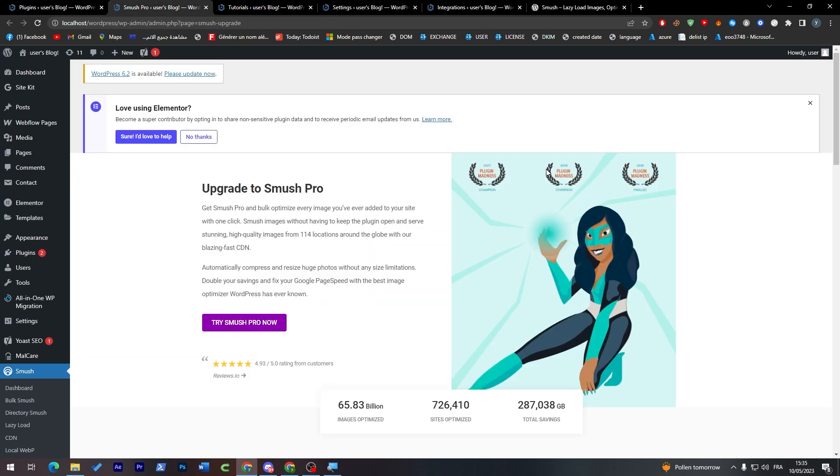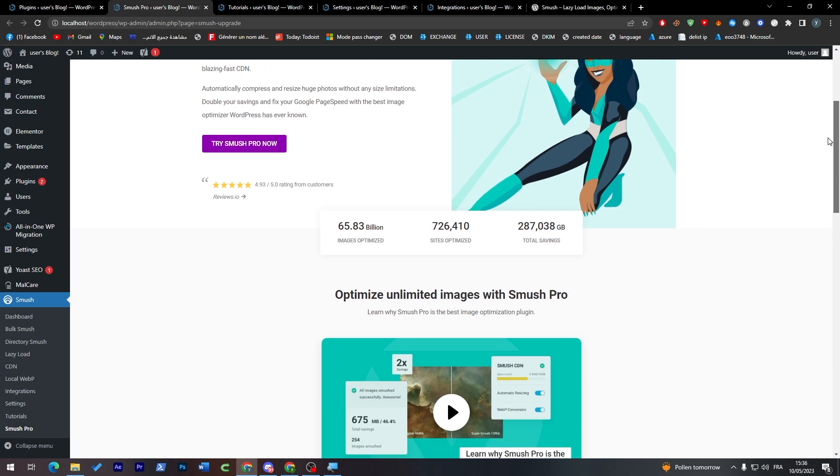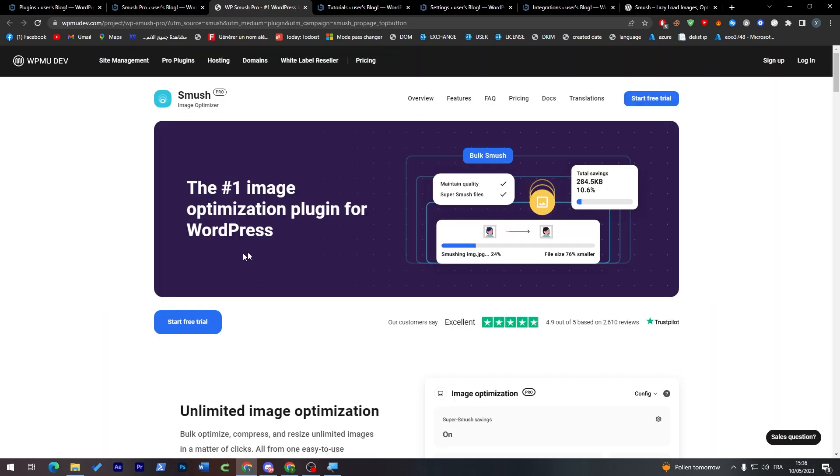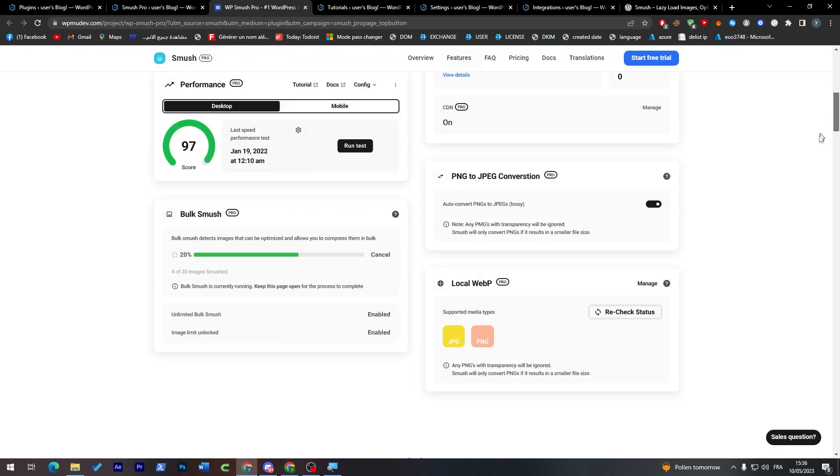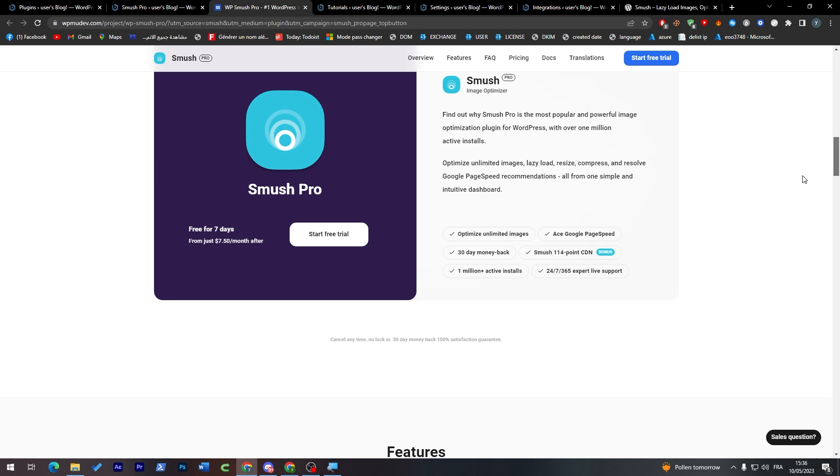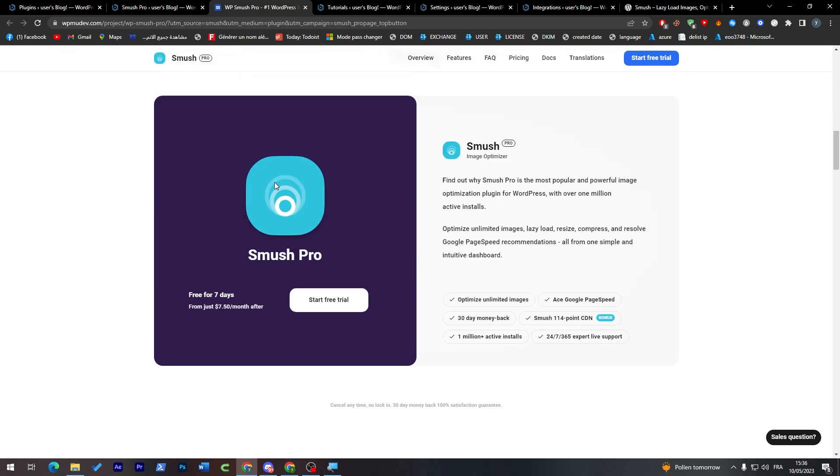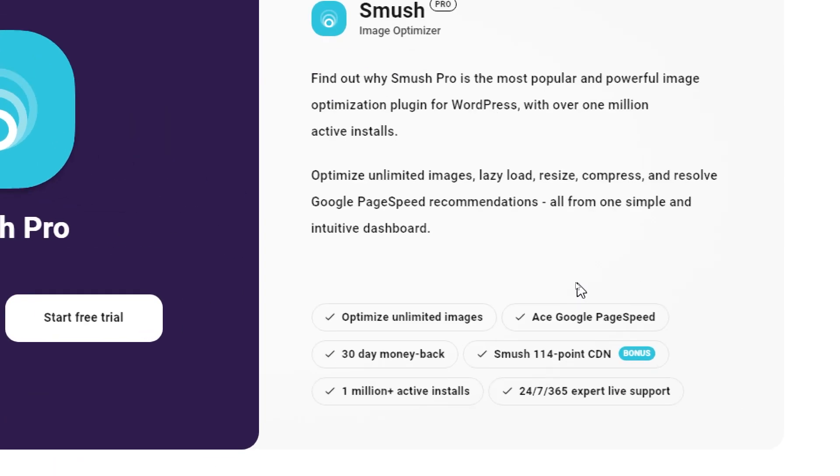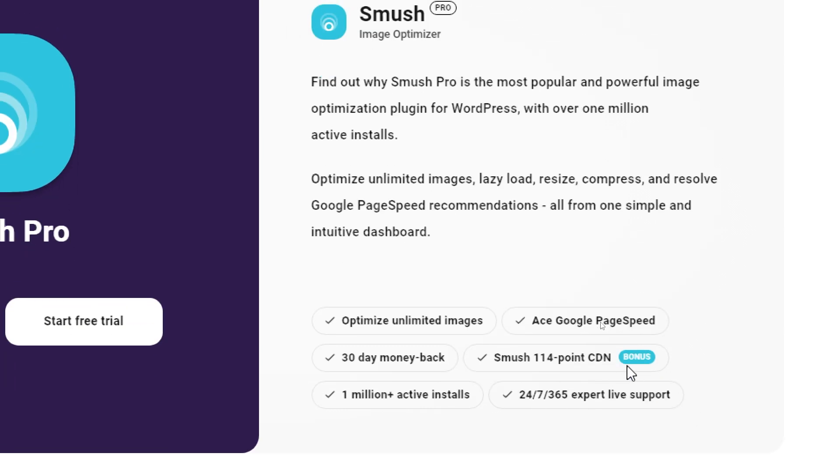Smush Pro is the pro version that you can get by paying. It's the premium version and you can get a free trial if you'd like to try it for a couple of days and then decide whether you want to get it or not. It will cost you around $7.50 per month and you'll get all these features: optimize unlimited images, Google PageSpeed, 30-day money-back, Smush 140-point CDN which is a bonus, 1 million+ active installs, and expert live support.